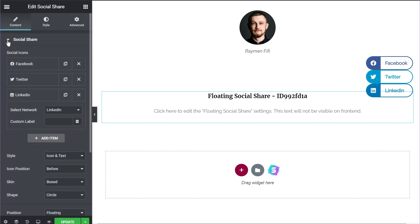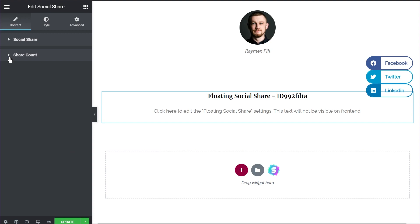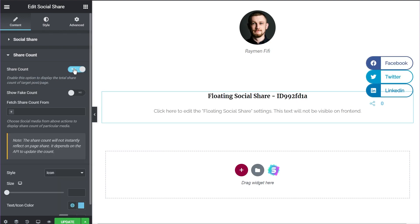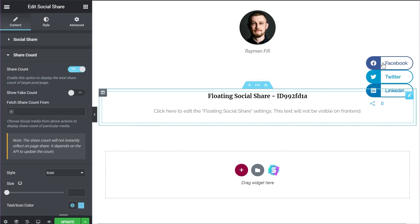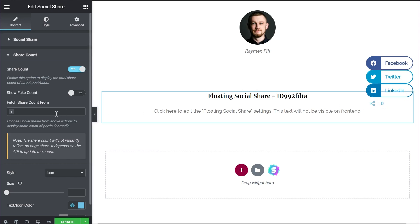With that we've covered all the options inside the Social Share tab. Let's move to the next tab: Share Count. Inside the Share Count tab you can toggle the visibility of the number of shares your post has gotten. Currently the share count is set to no, meaning it's disabled. Let me enable it — and now a share count is visible just below the buttons, along with a bunch of other options.